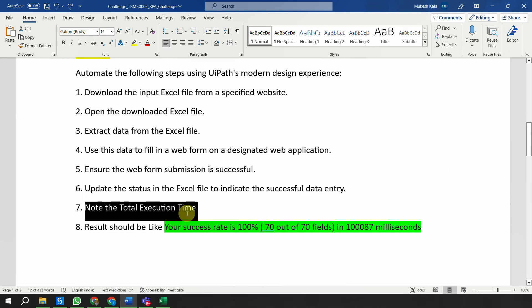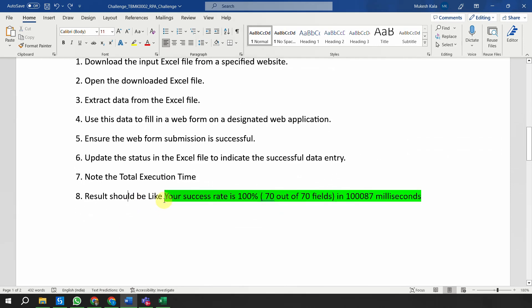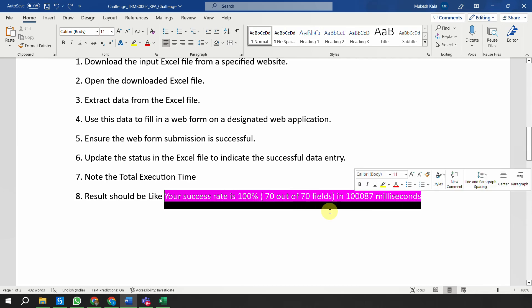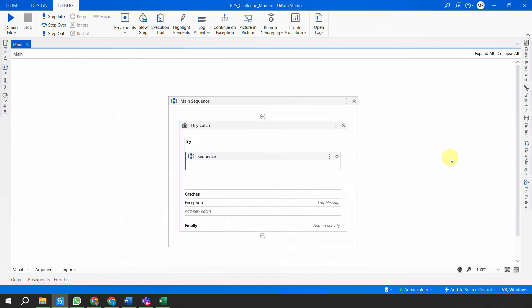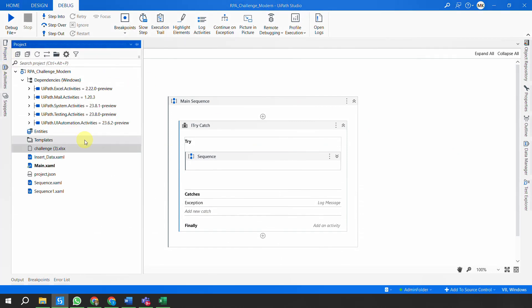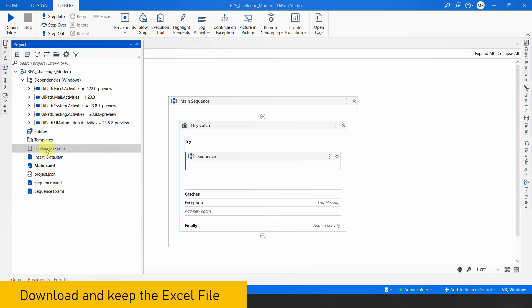Note the total execution time. The result will look something like what I'll show you - let me show the automation working so you can see the final output. Going back to UiPath Studio, I have already completed the code and I want to show you the execution.